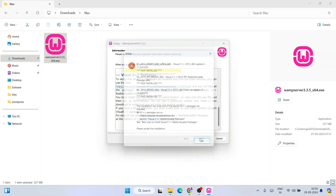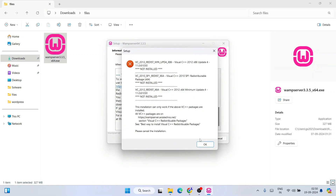Here you also need to click Next, but you can see it is giving some errors. All these Visual C++ packages are missing, and that's why it is throwing this error. So to install these C++ packages first — I'm going to show you everything in this video itself, you don't need to worry about anything.